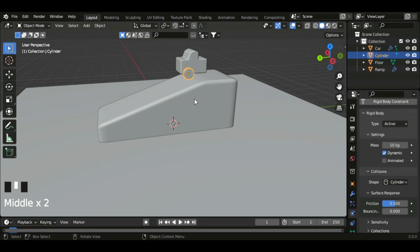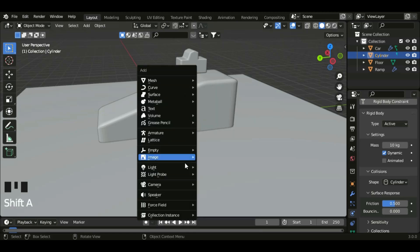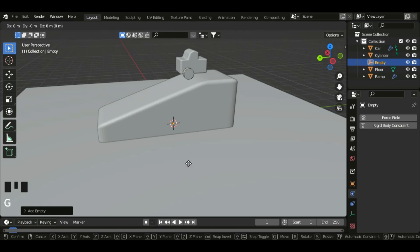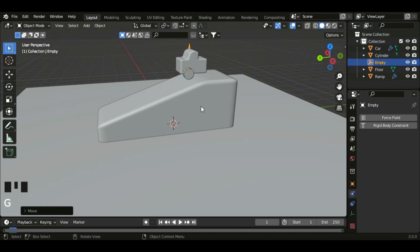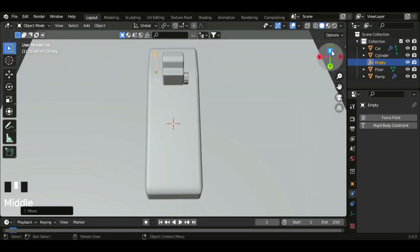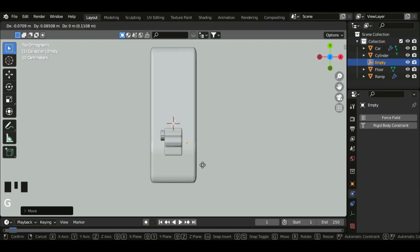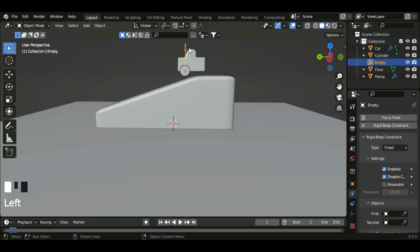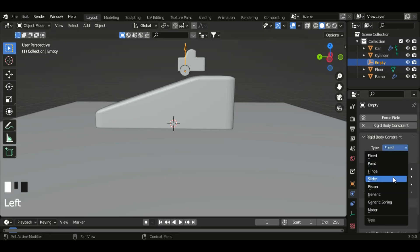Now let's create an empty for this tire. So shift A, empty, and then single arrow. Move it and then place it right on the tire. Now add a rigid body constraint to this empty and then set the type to generic.